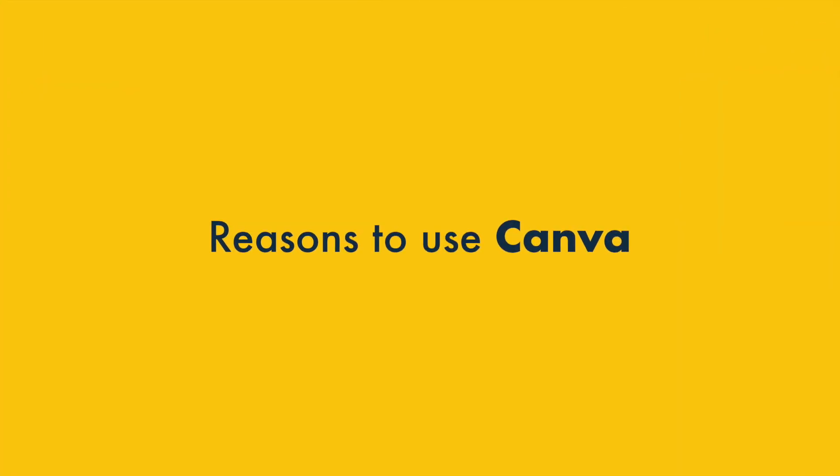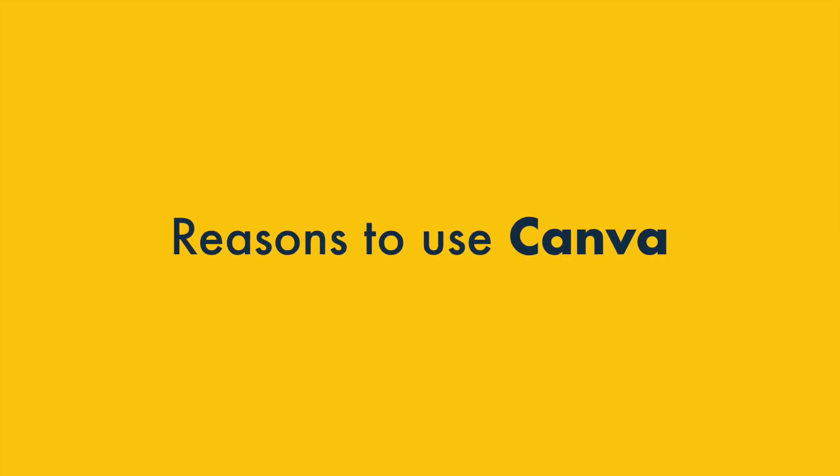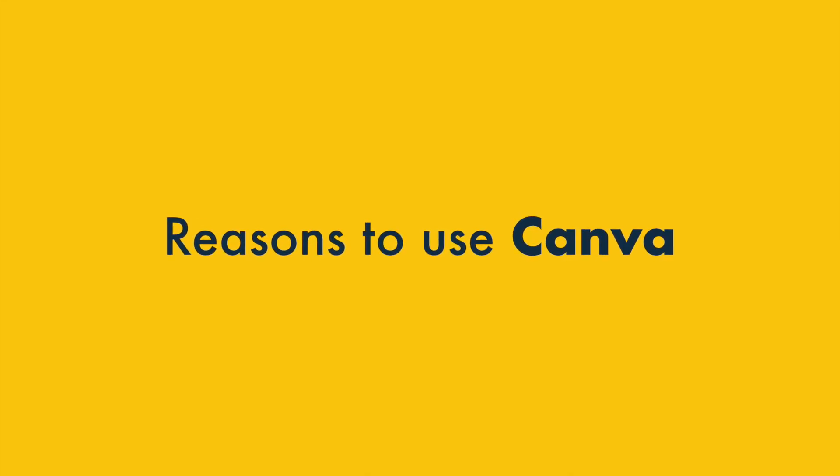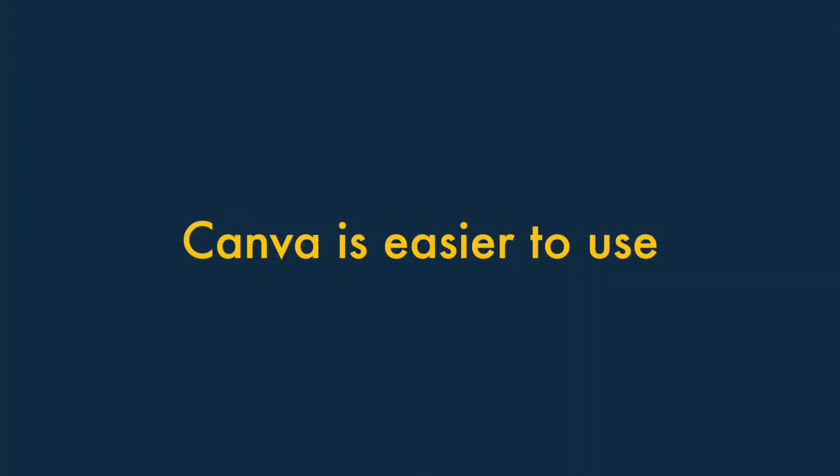Let's dive in with the reasons to use Canva. One. Canva is easier to use.